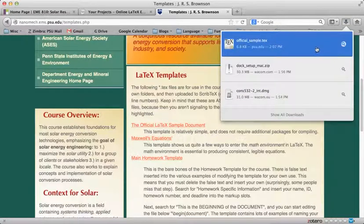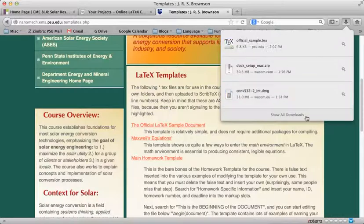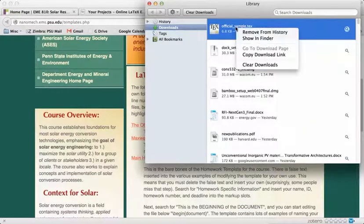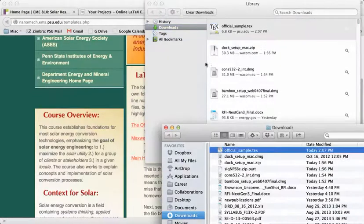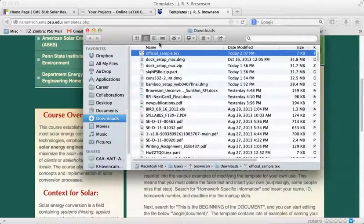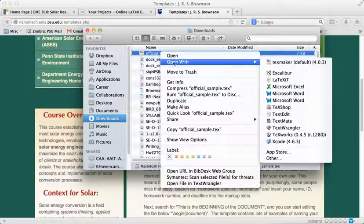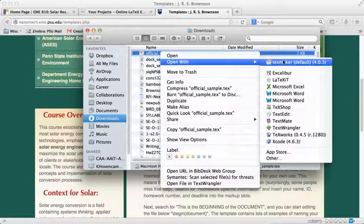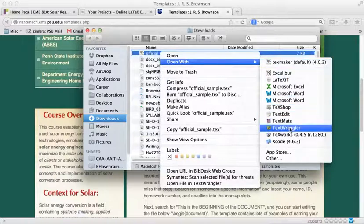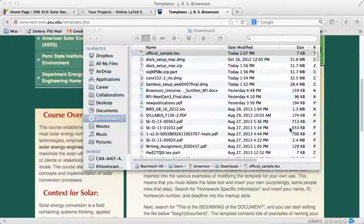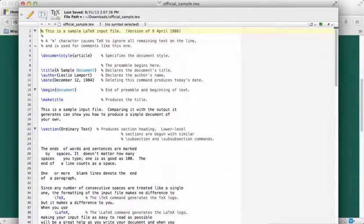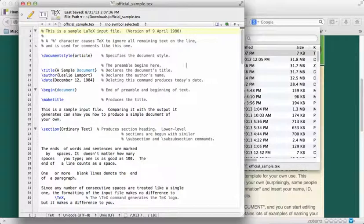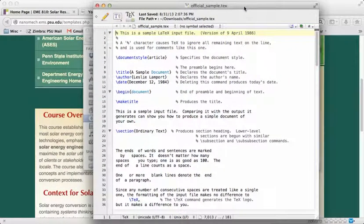I can open this up in a number of different places. If I want to show it in the Finder I can see that here's that file. I want to give you an example of using one of the recommended text editors. TextWrangler was the text editor I recommended for the Mac, and Notepad++ was the text editor I recommended for the PC.